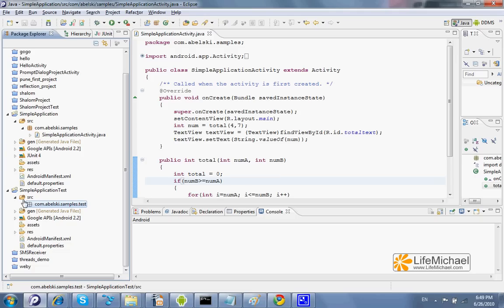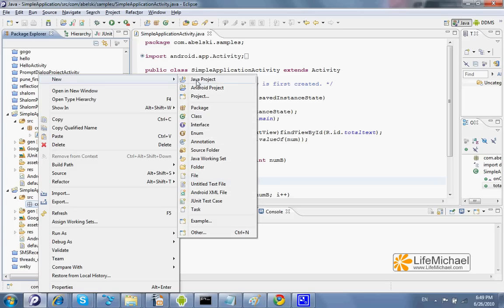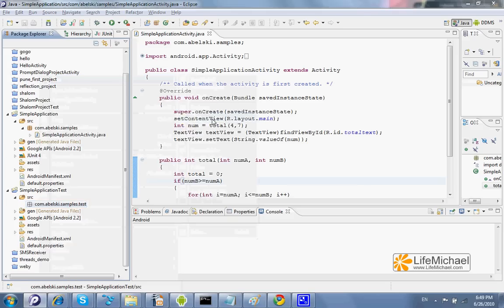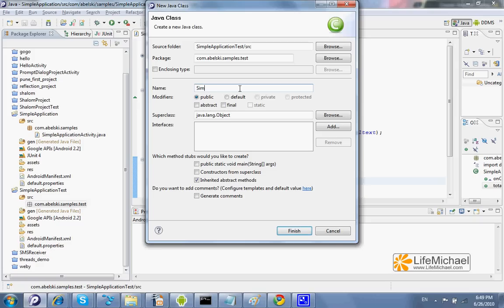And we can now create the class that would test the Simple Application Activity class. We shall name it the same name, only with the suffix Test.